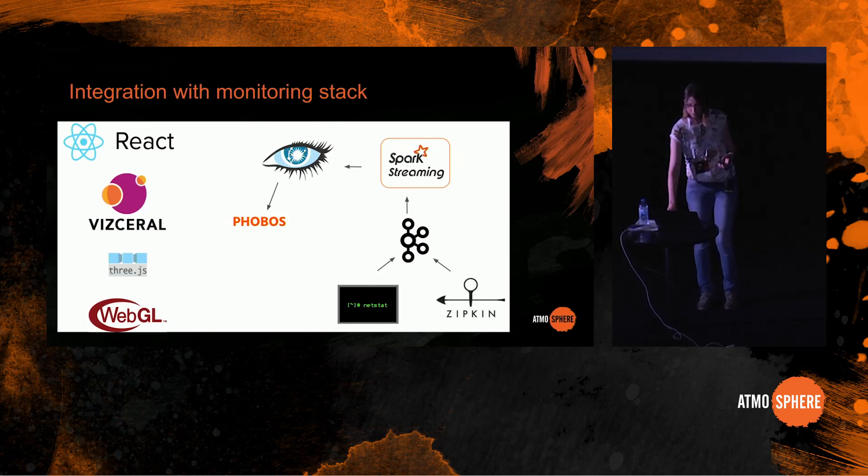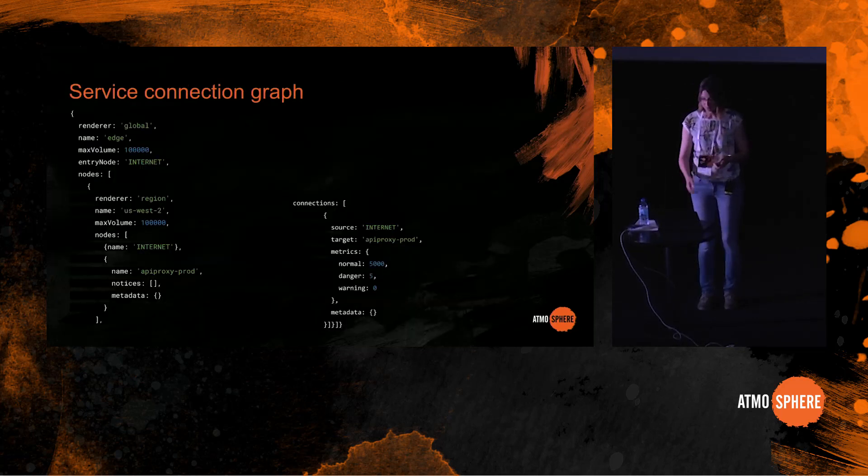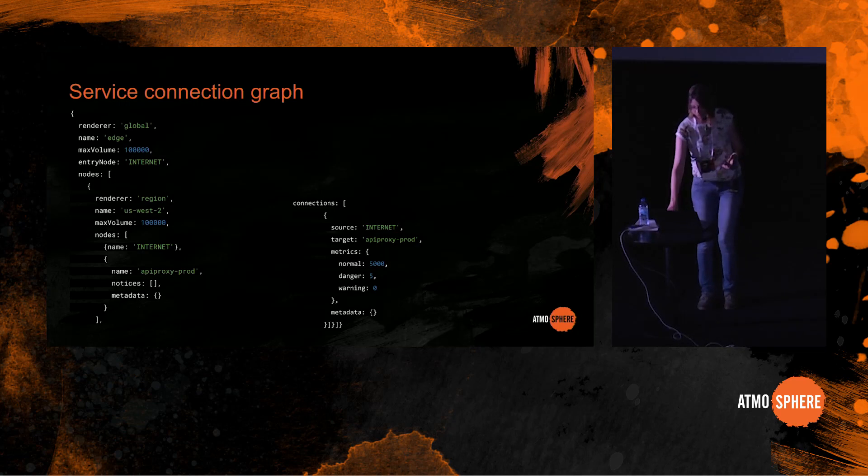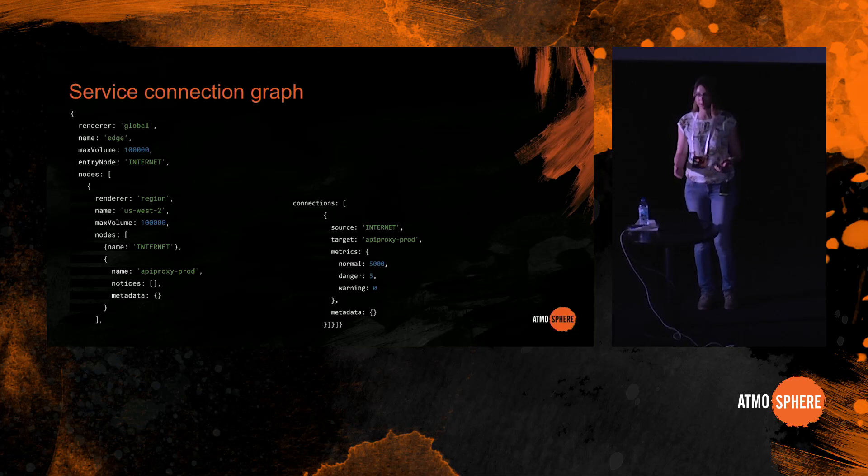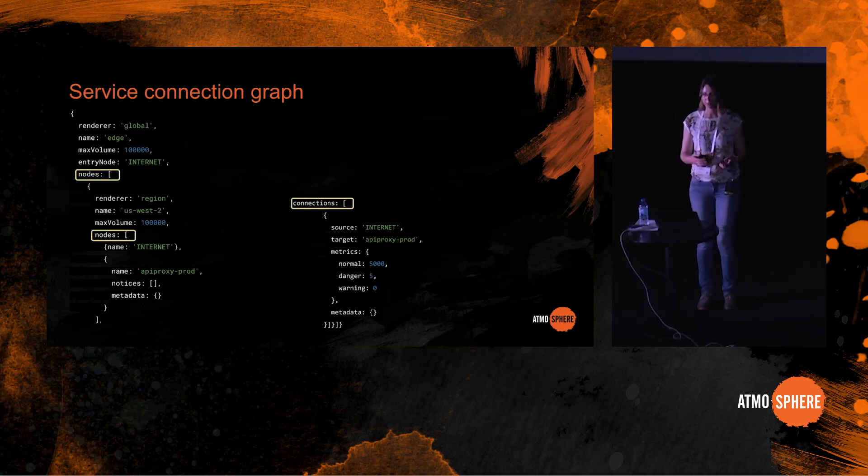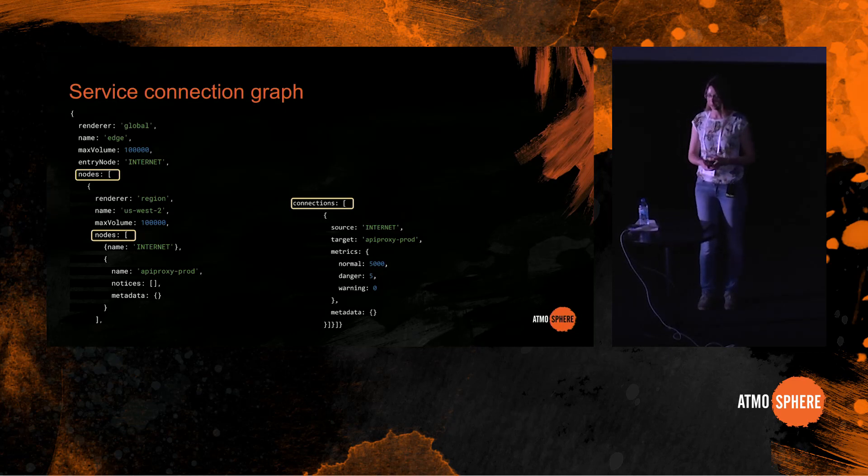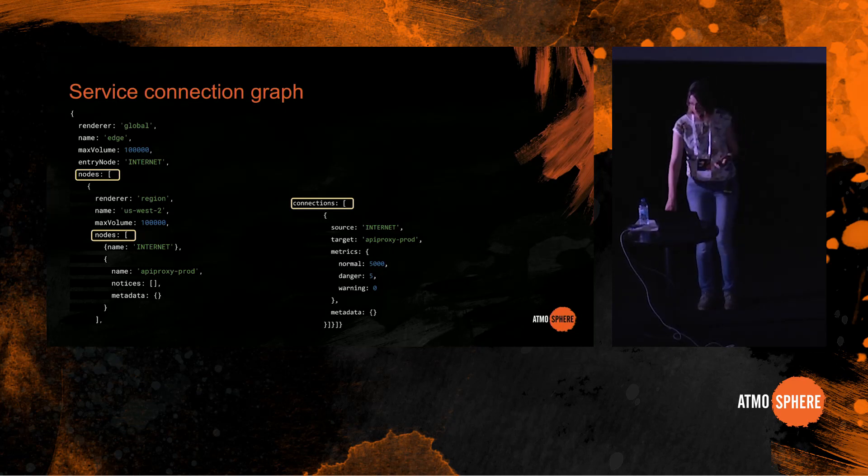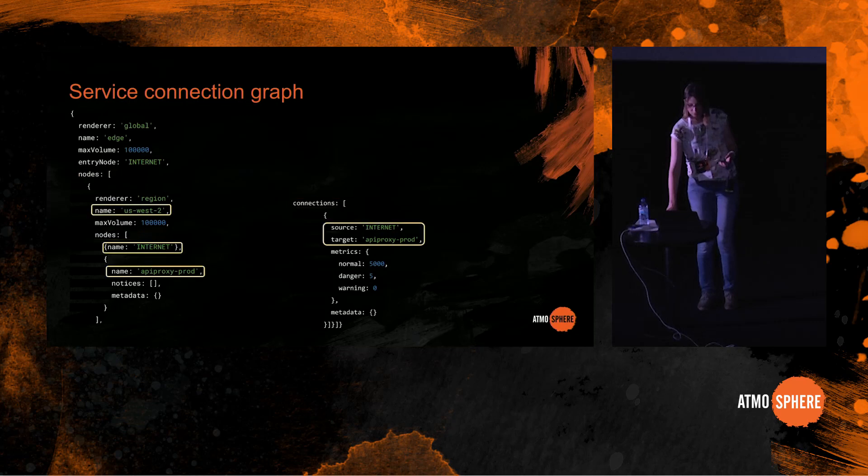Vizceral expects to receive service connection graph in a form of a single JSON object, and the structure of this object is pretty straightforward. There is a root node which has nodes and connections, and every node in turn can have its own nodes and connections. And this is how Vizceral allows the drill down functionality. So here for example you can see there is a US West 2 node which has two subnodes, internet and apiproxy prod, and there is a connection between them.